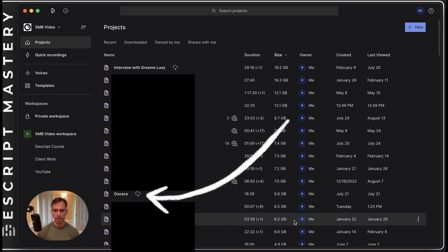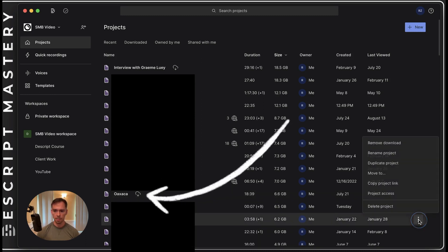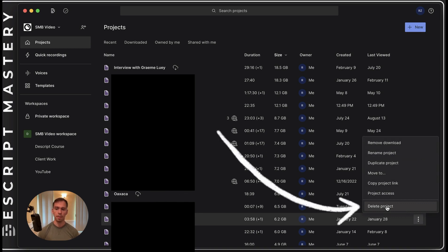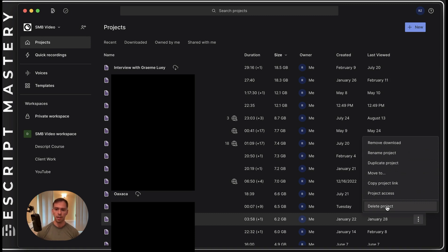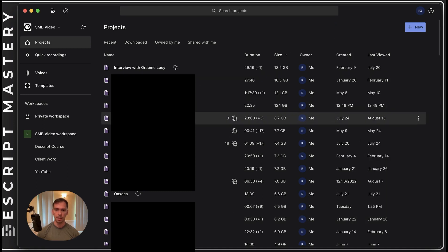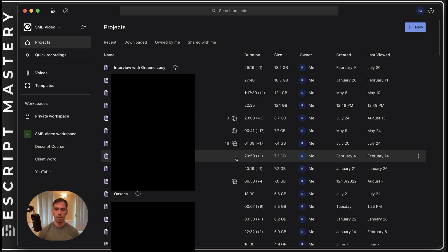And then the other option is delete project. Now be very careful with this, because this will delete it off of your computer and it will delete it off of Descript's cloud. So be careful with using delete versus remove. But I recommend doing this if you're hard drive constrained, to go through and do this periodically just to make sure that everything's working as it should be.